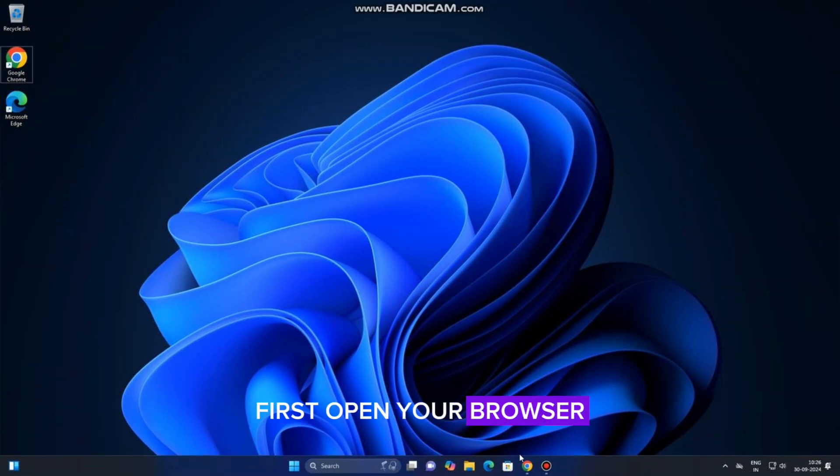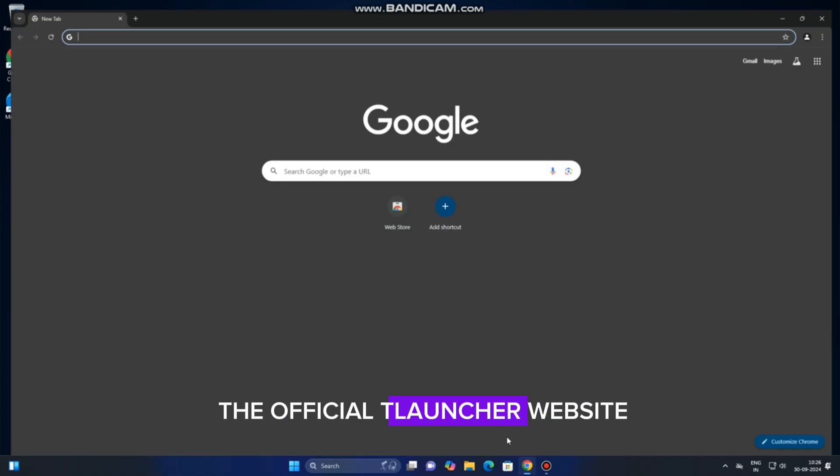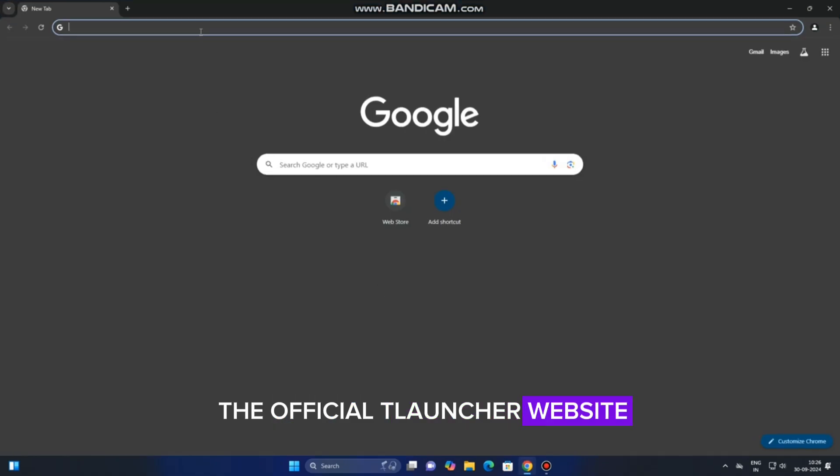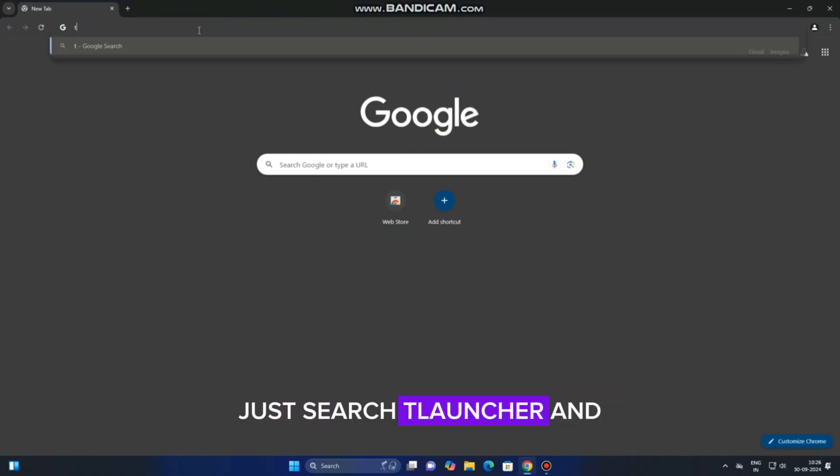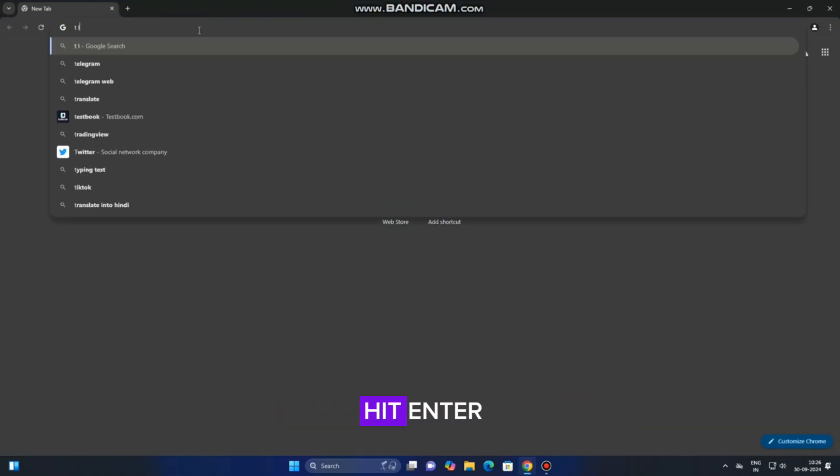First, open your browser and head over to the official TLauncher website. Just search TLauncher and hit enter.